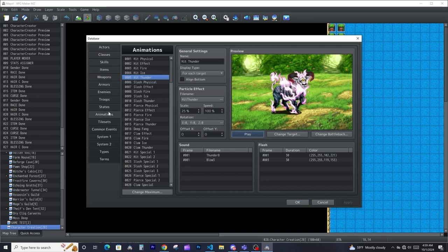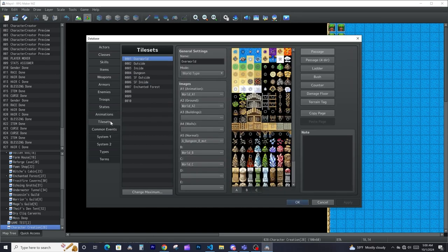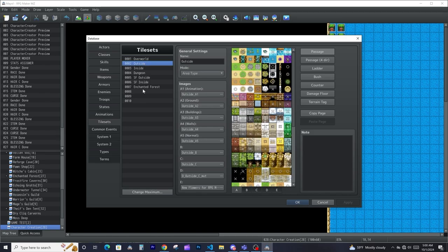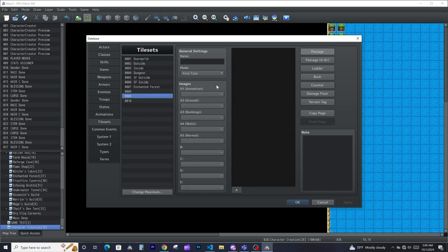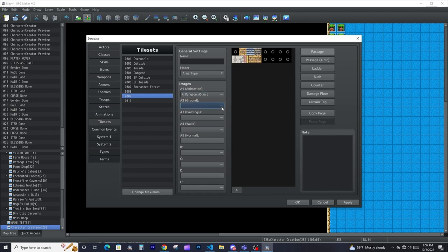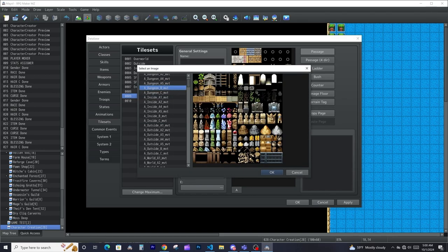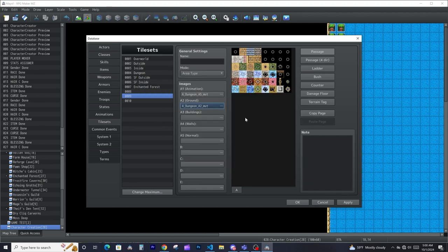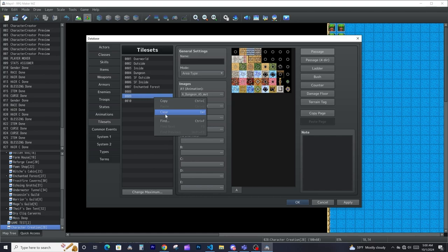Tile sets — we kind of talked about tile sets when we were talking about the map, but this is where you make all your different tile sets. This is where you come in and piece all the little parts of your map together to make a unique tile set.